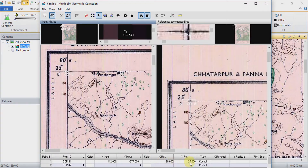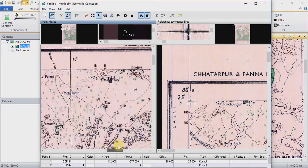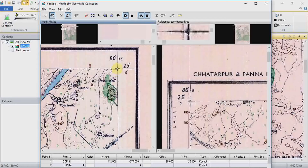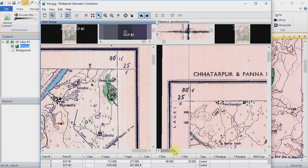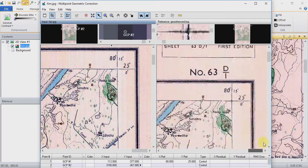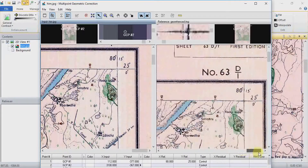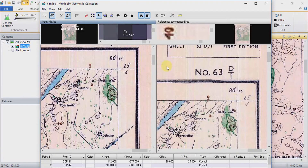Create a second GCP and place it on the non-georeferenced image, then put it on the same location on the second image — the georeferenced one. Go and choose it and click on it. After this, do the same process for your third point.